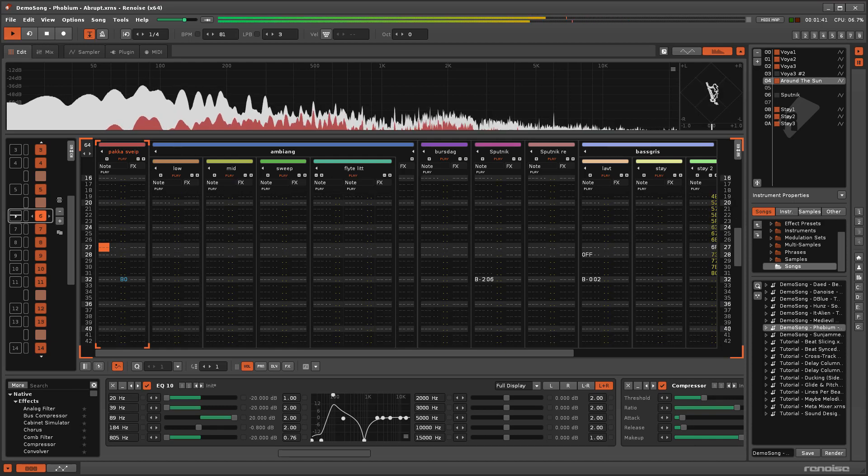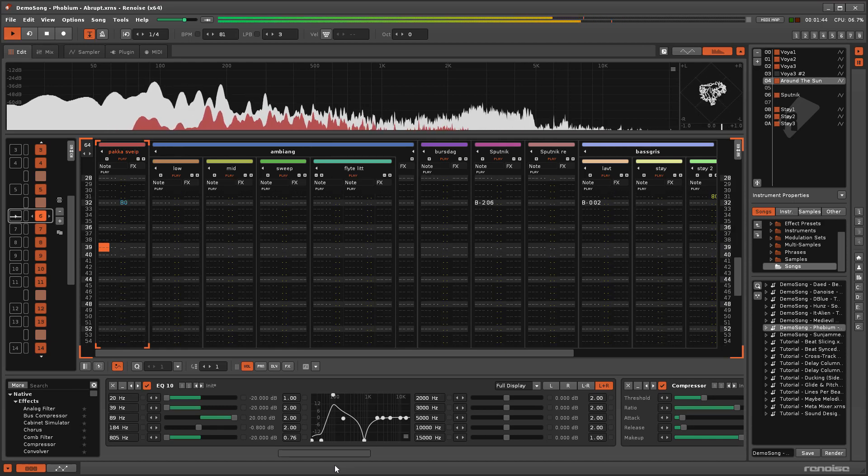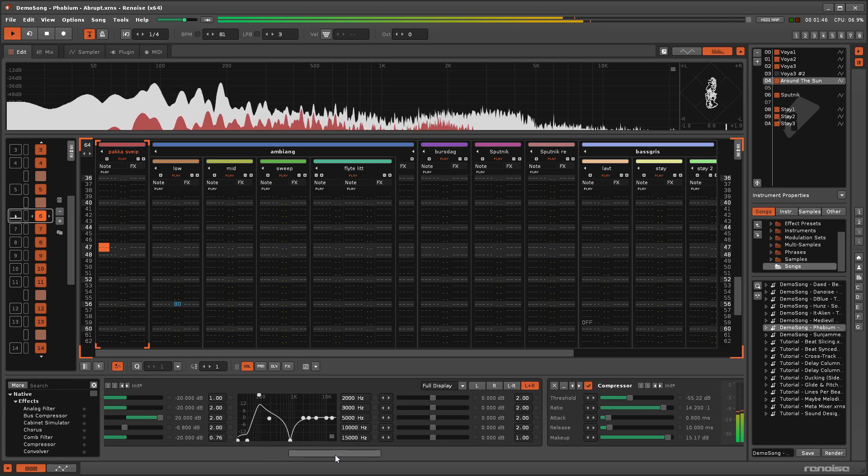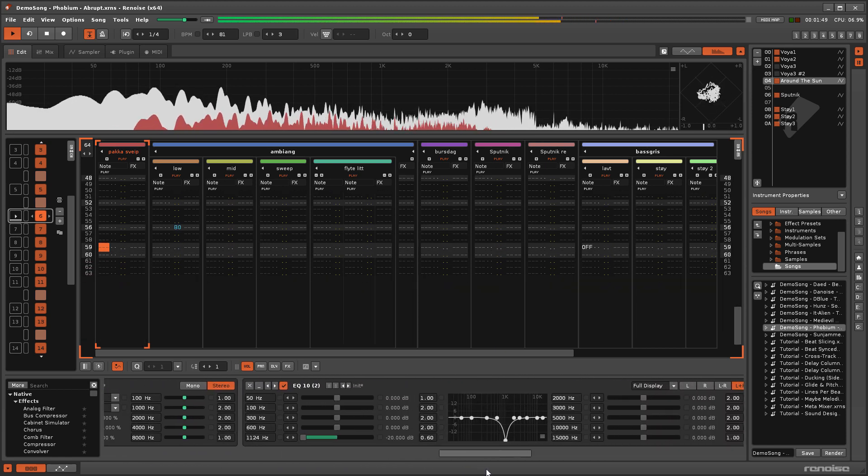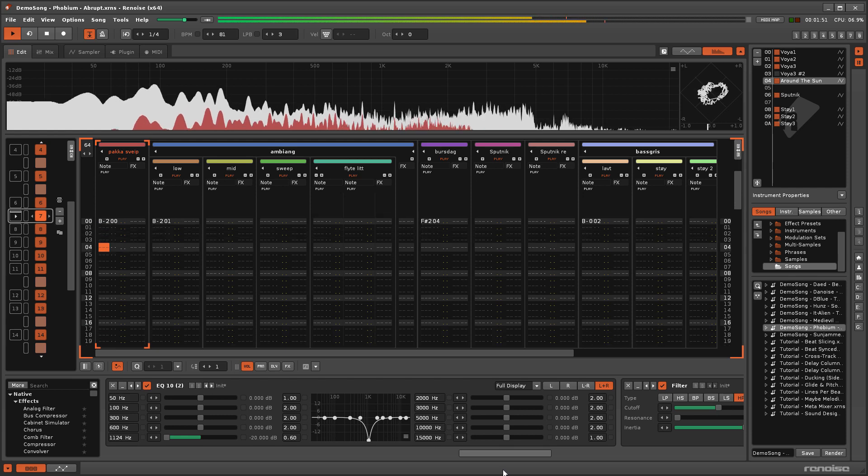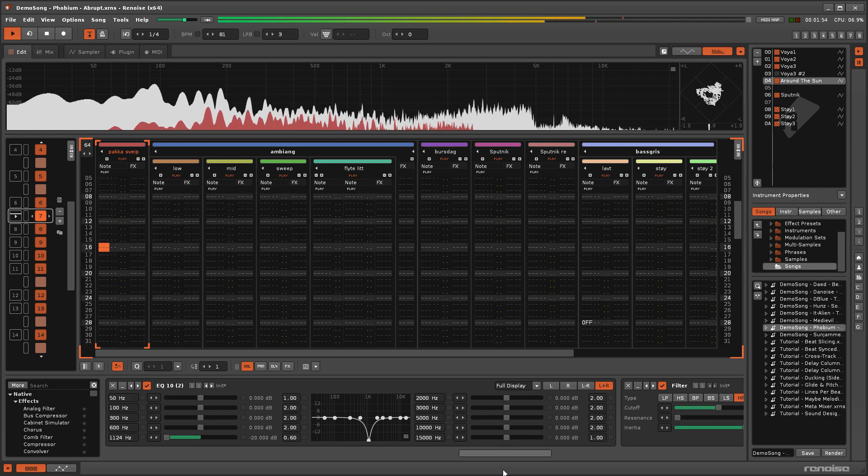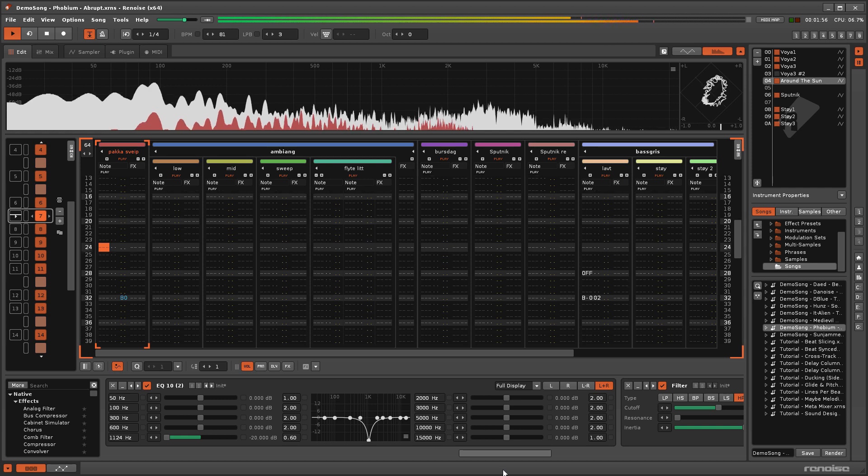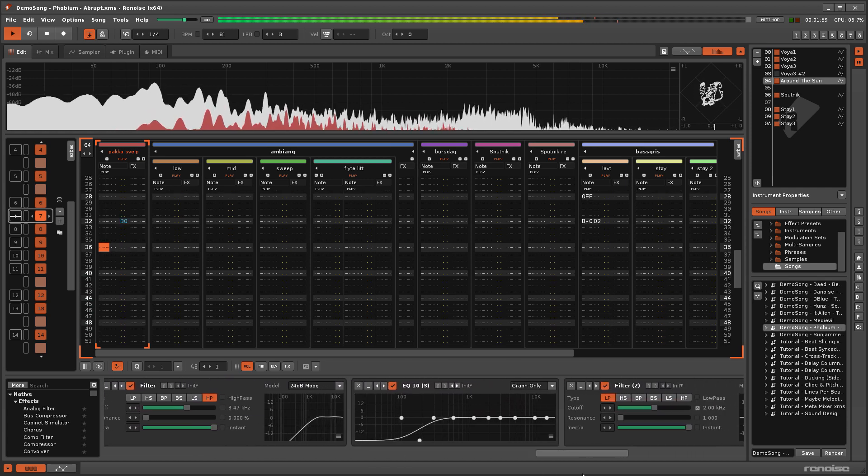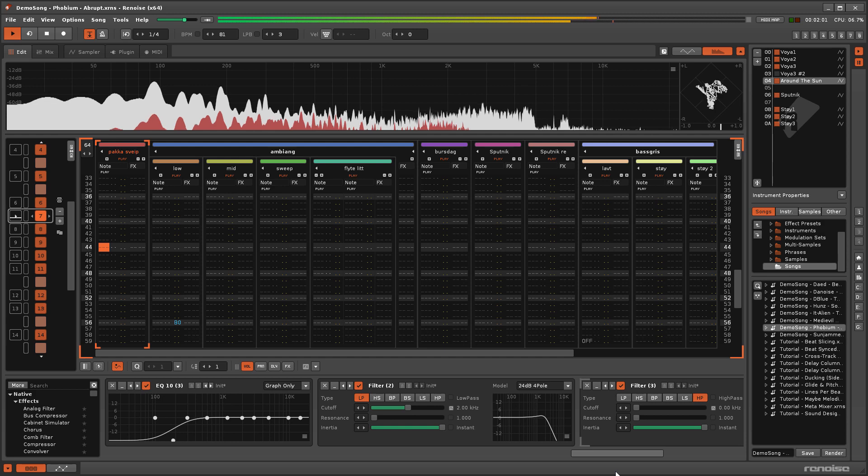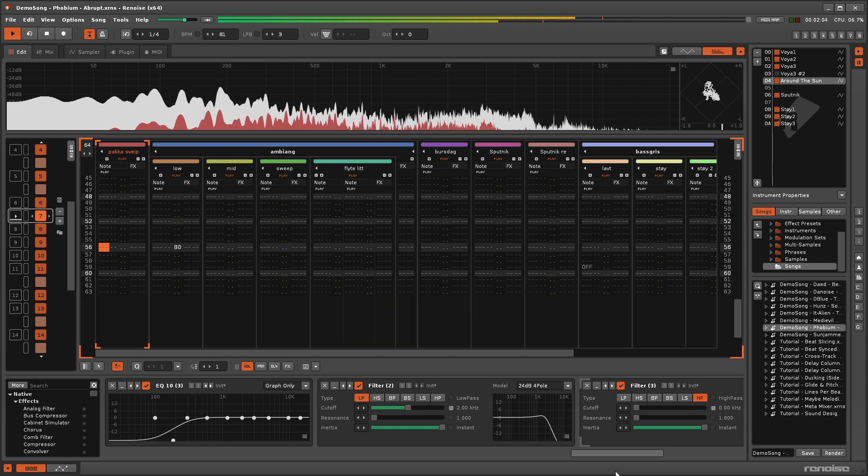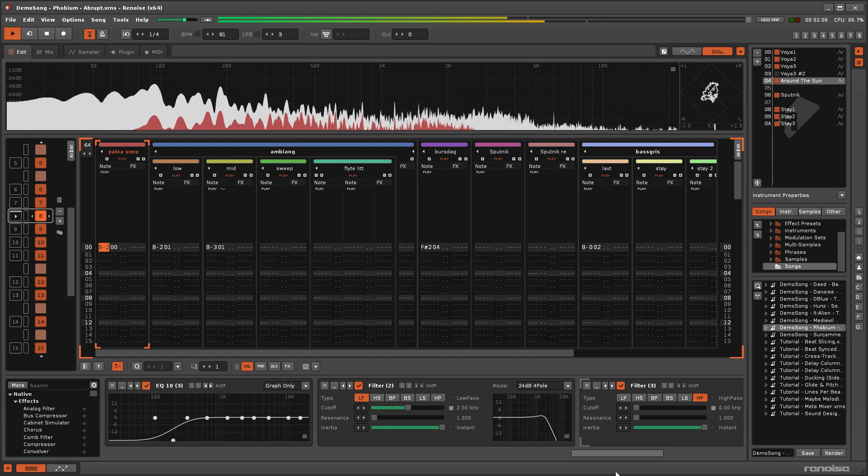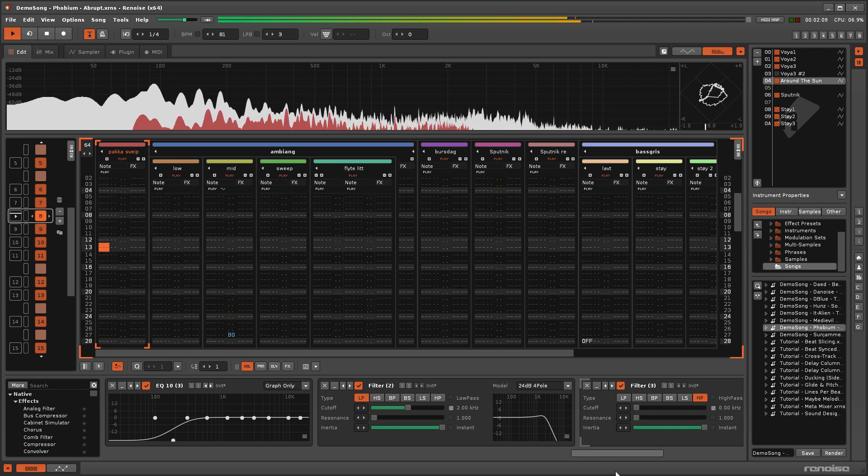Equalization, or EQ, is the process of adjusting the balance of frequencies within an audio signal. Despite the name, in audio and especially music production, you'll often not really be equalizing. Instead, you're more likely to use the EQ tools to enhance or reduce parts of certain elements to help them sit appropriately within the overall mix.